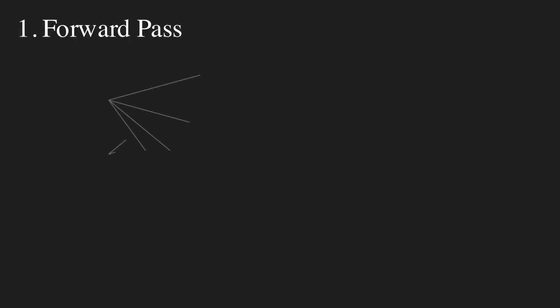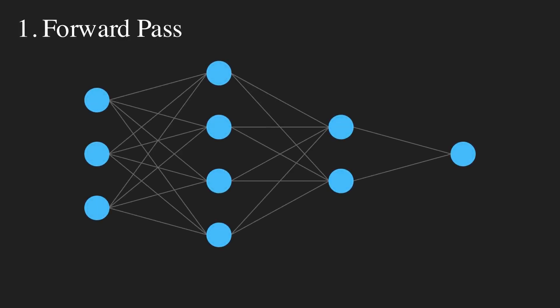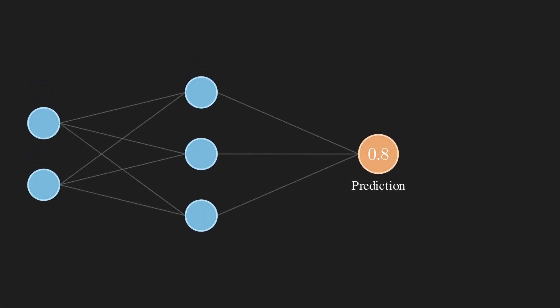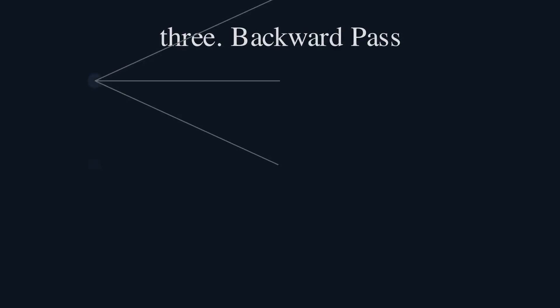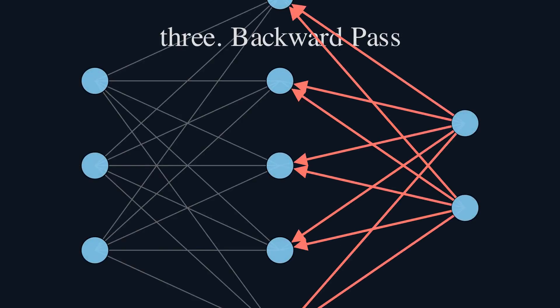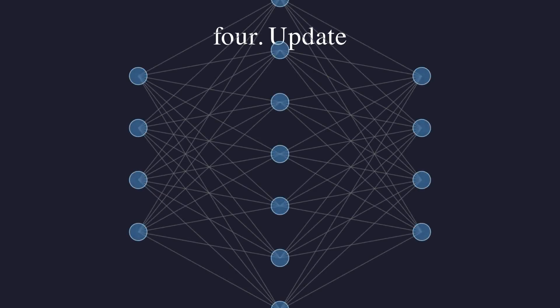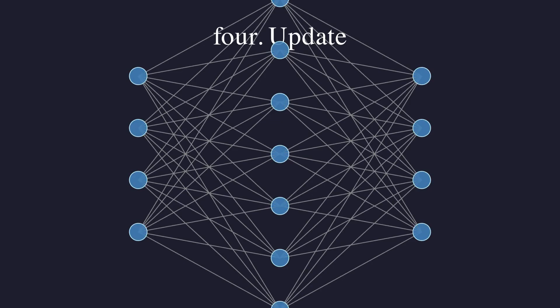The training process works like this, over and over. First, the network makes a prediction. Then, we see how wrong the prediction was. This is the magic. We use calculus to efficiently calculate the gradient for every single one of the millions of parameters in the network. We use our gradient descent rule to take a tiny step downhill for all parameters, nudging them in a direction that will lower the error.